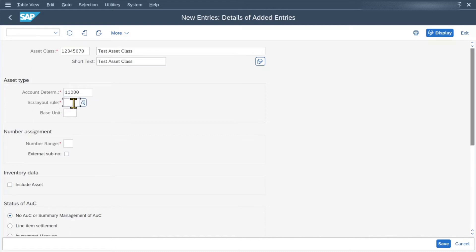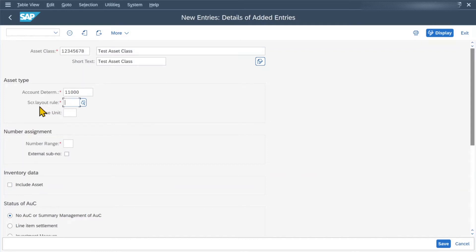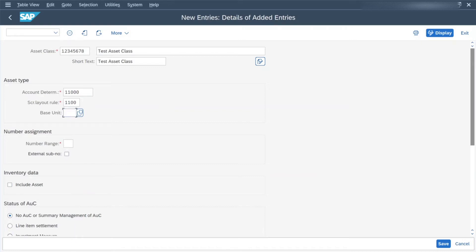Then we have the screen layout rule. This will determine which fields in the asset master we create within this asset class are optional, required, or suppressed. I will also make a separate video about the screen layout rule creation in future. Let's select 'Buildings' as well. Then we have an optional field called base unit — this indicator is used as a unit of measure in which assets belonging to this asset class are created. We will leave it as is.